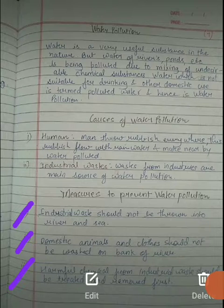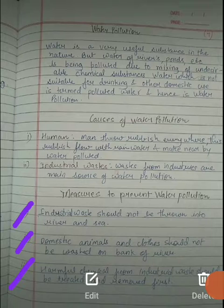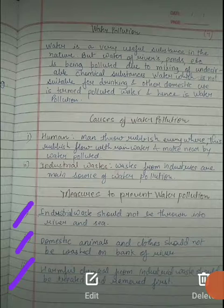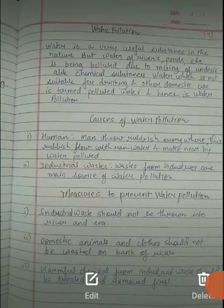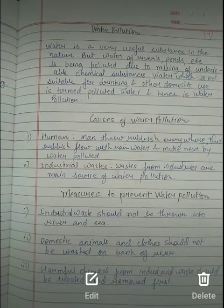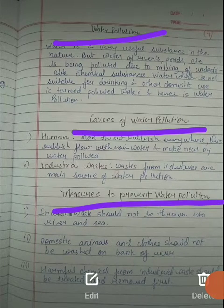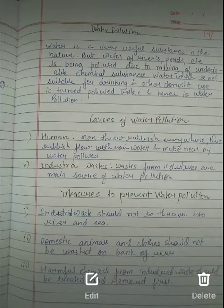If we should not throw waste into rivers or seas, then we should first remove the chemicals or reduce their harmful effect, and then we can dispose of them or utilize the waste in further activities. This is all about water pollution. We studied three topics: what is water pollution, what are the causes, and what are the measures to prevent it. Thank you, students.